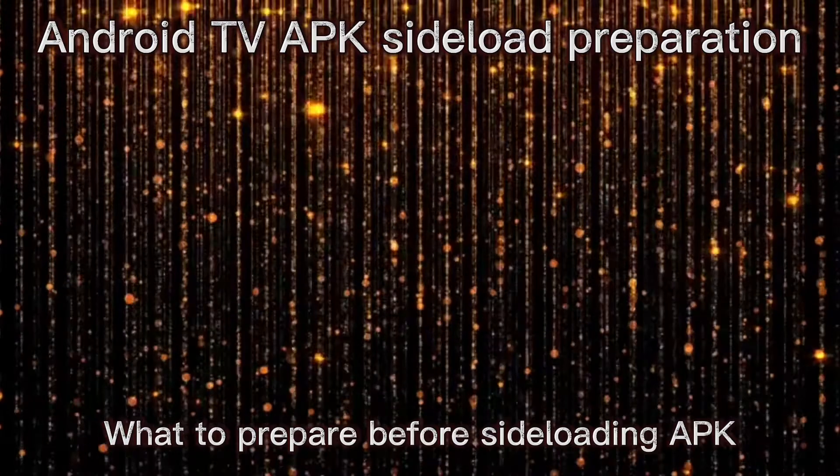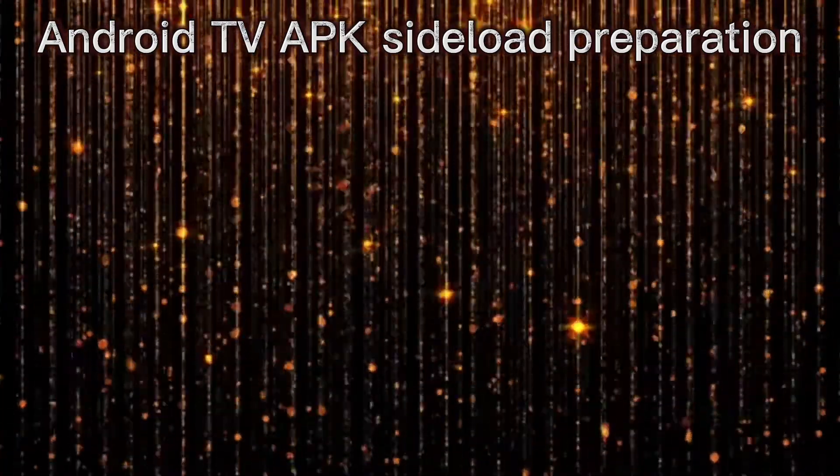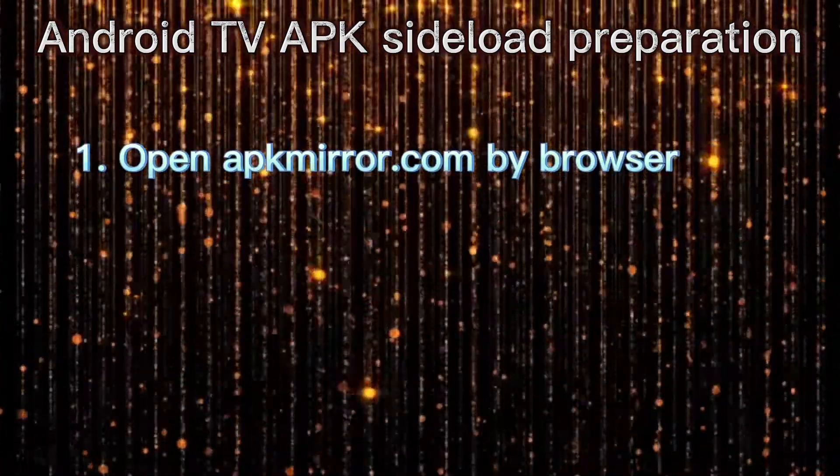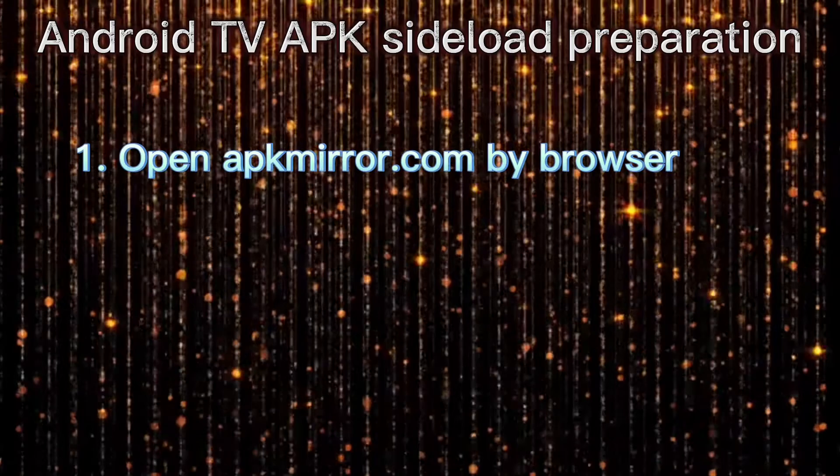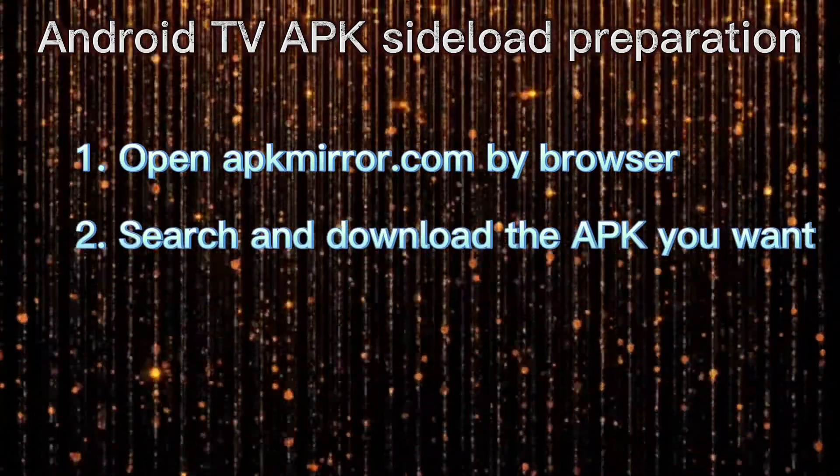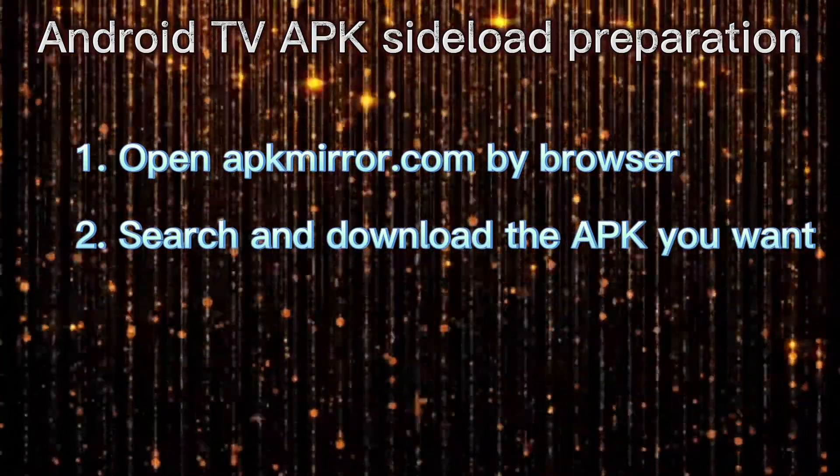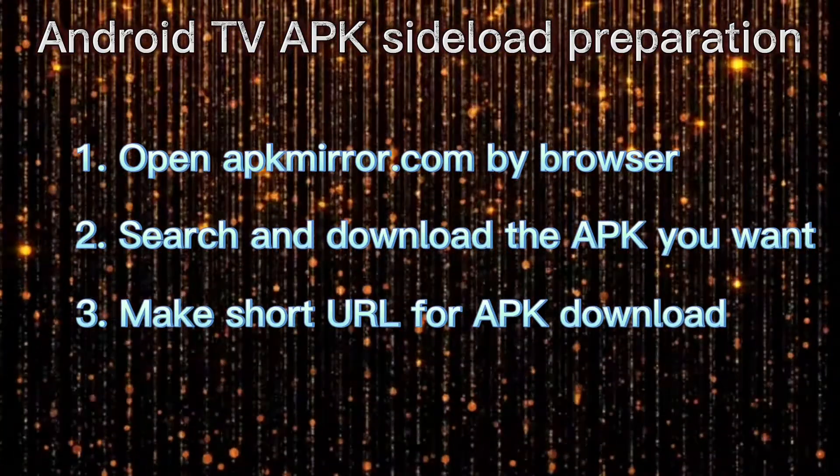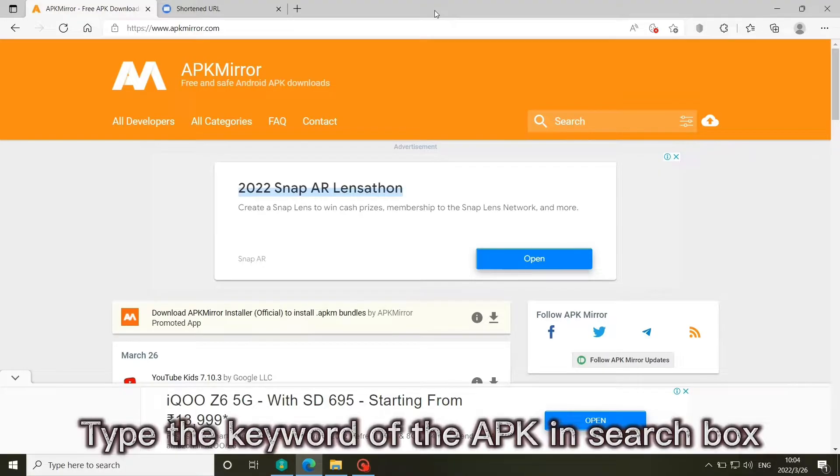What to prepare before sideloading APK? Open this website by browser. Search and download the APK you want. Make short URL for APK download. Type the keyword of the APK in search box.